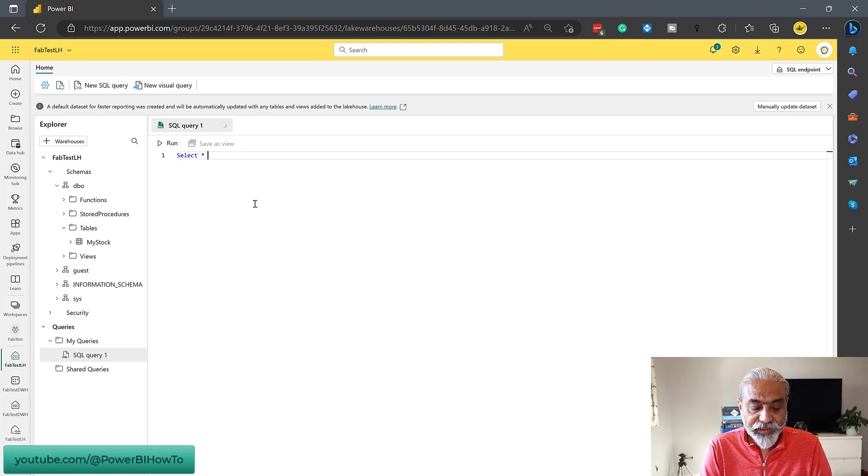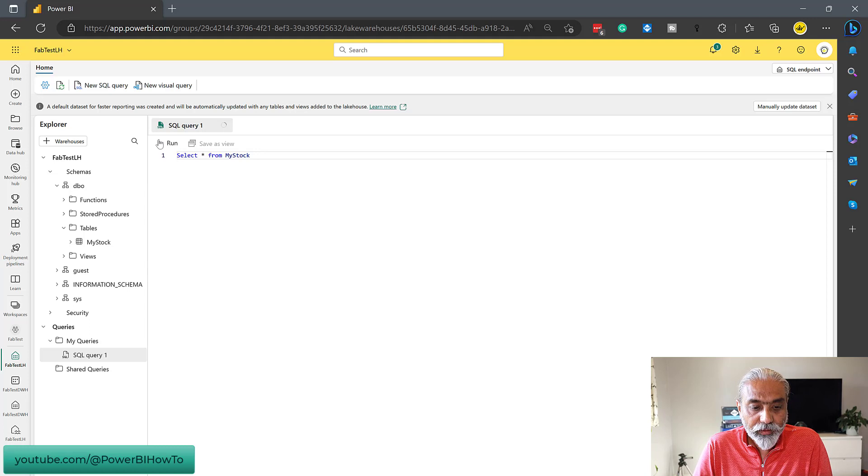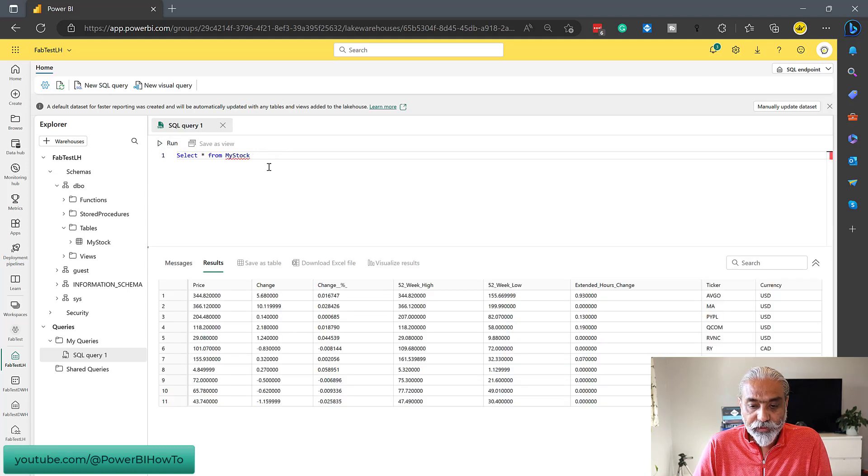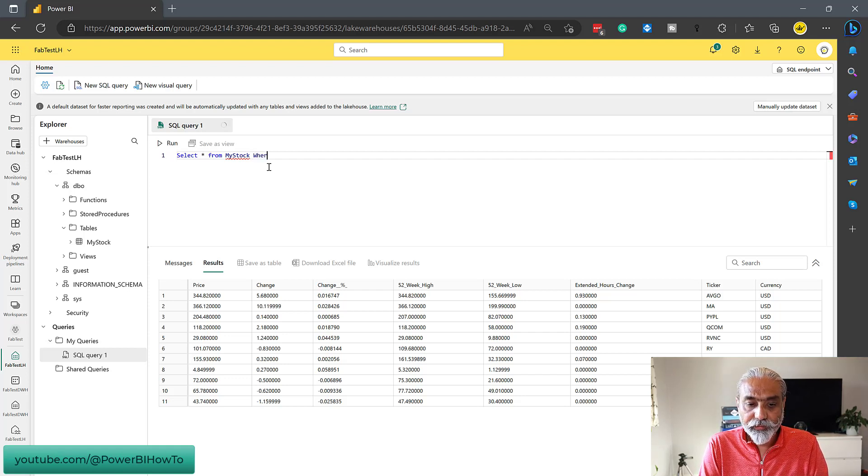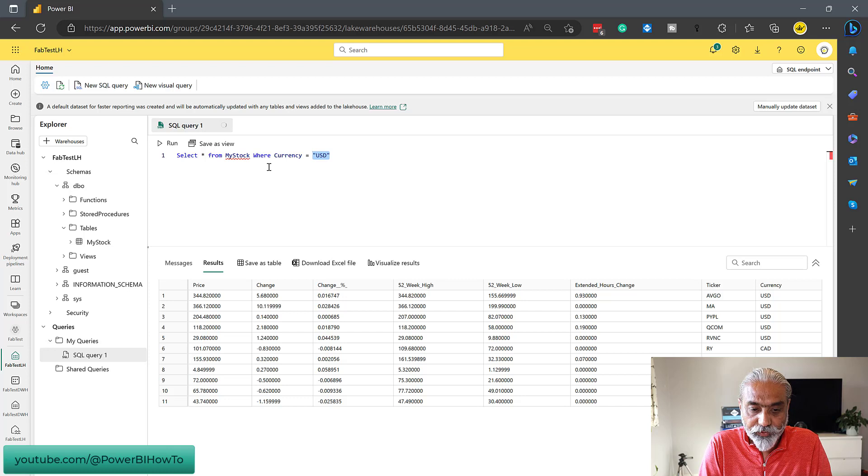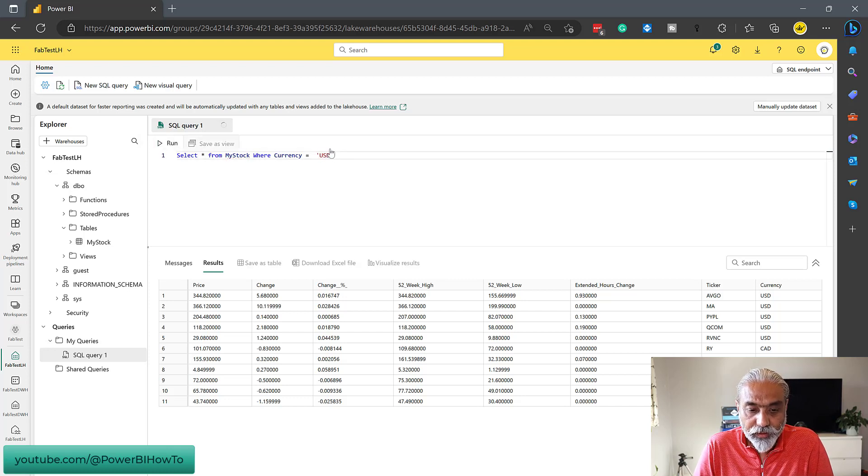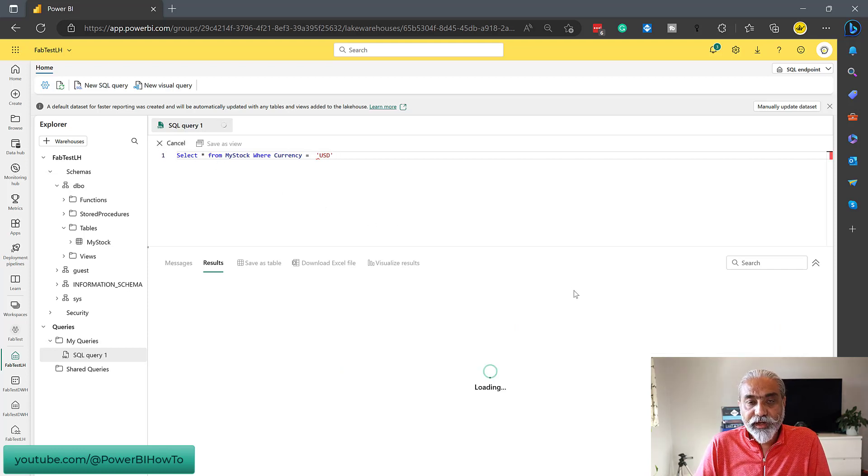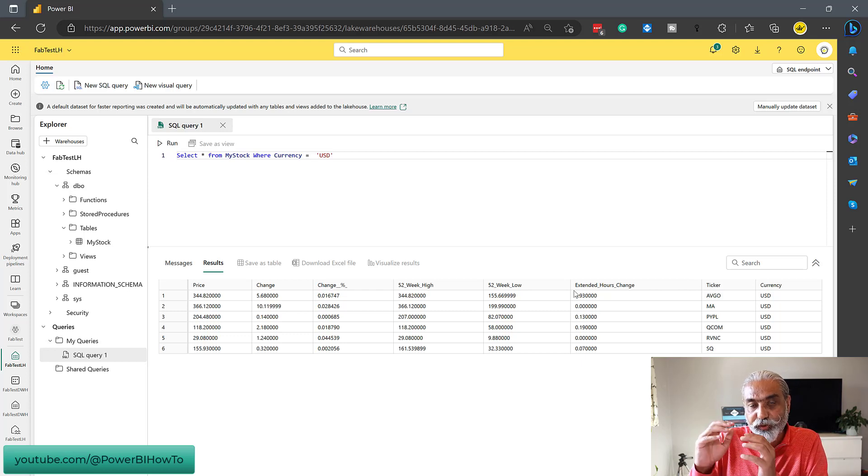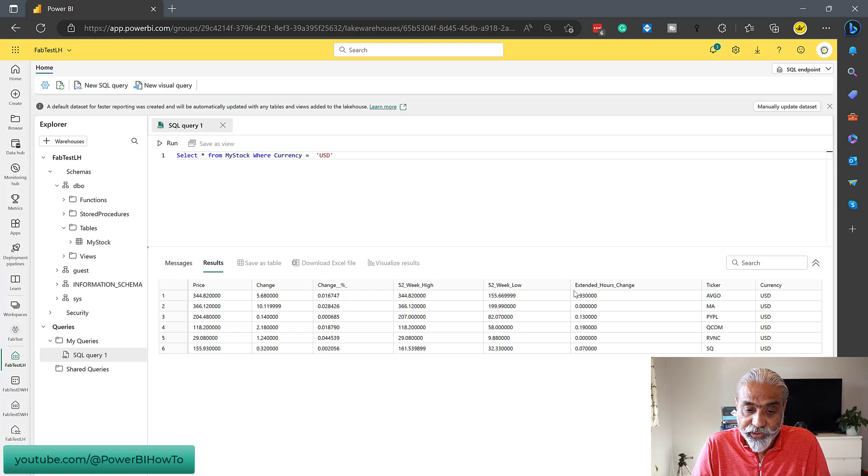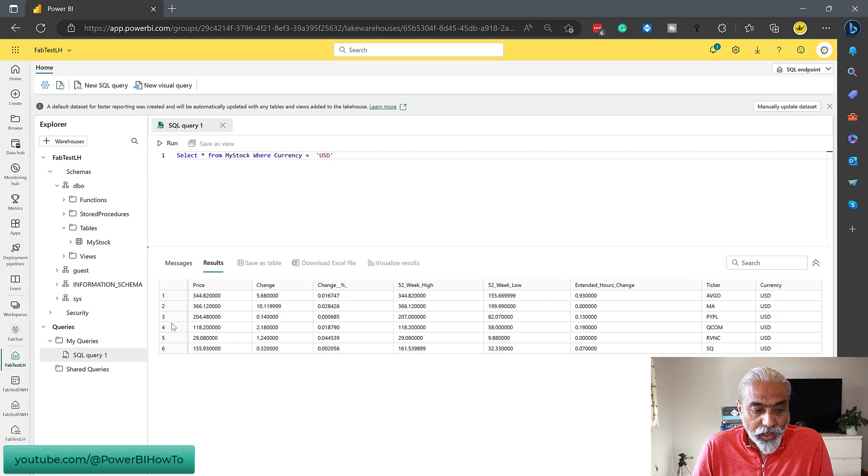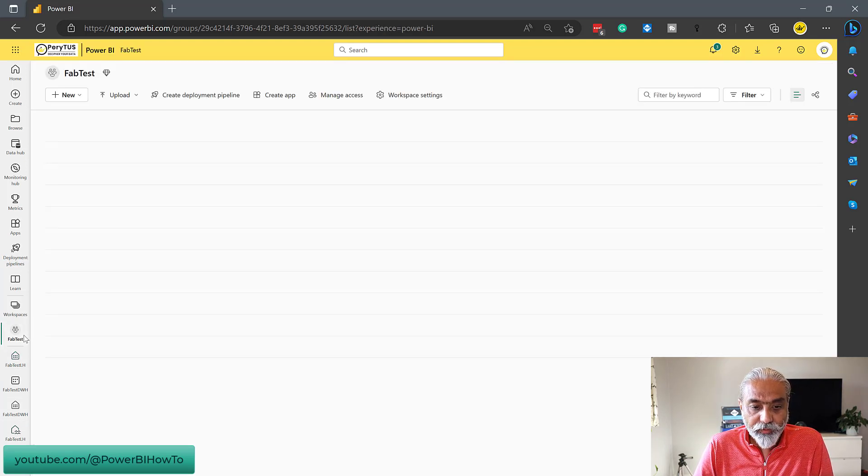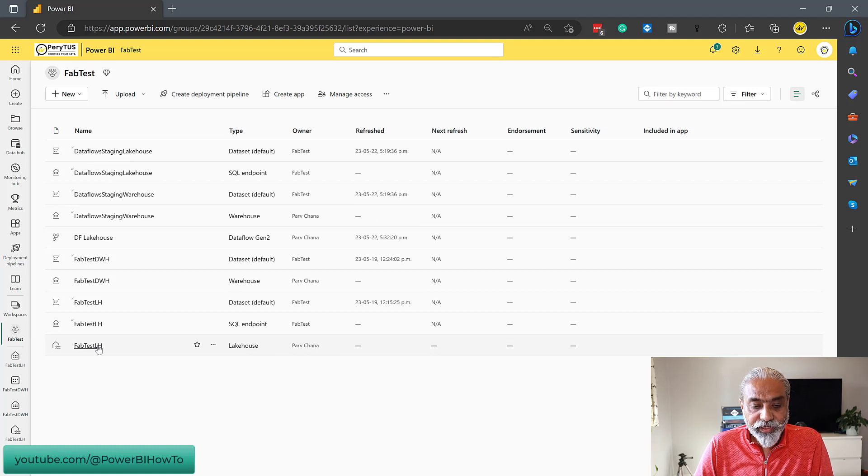So let's say select star from my stock, will it work? Run. Perfect, here you go. And I can of course give my where condition as well, where currency is equal to, let's say USD. I have to use SQL syntax. Run. This is great. I loaded the data from Excel to a table. Now that's awesome. So my SQL knowledge stays with me, what I've spent using it for so many years, I can use it here. And let's go back to lake house. And one more thing, if we go to Fab test lake house, I saw one thing here, it has